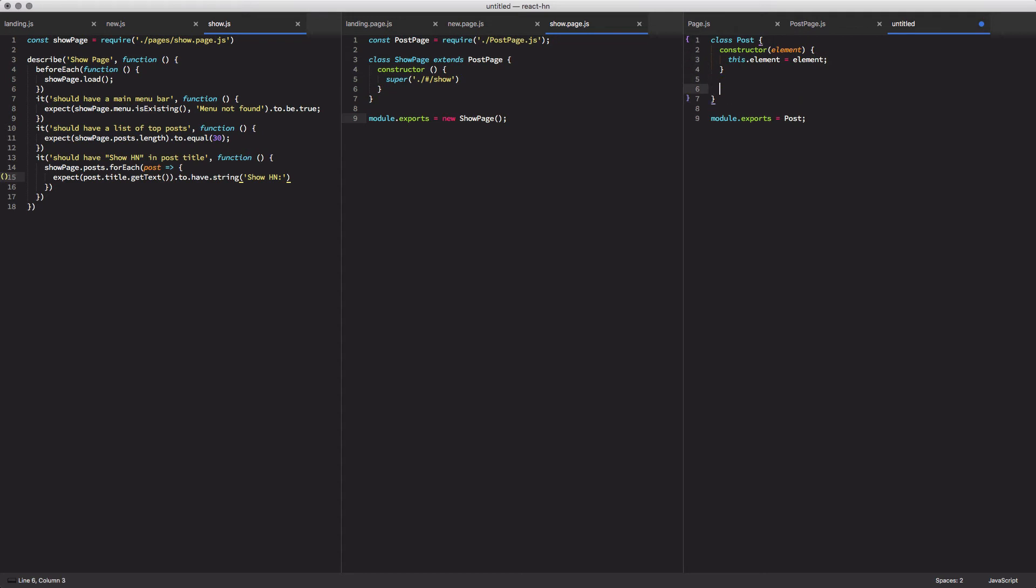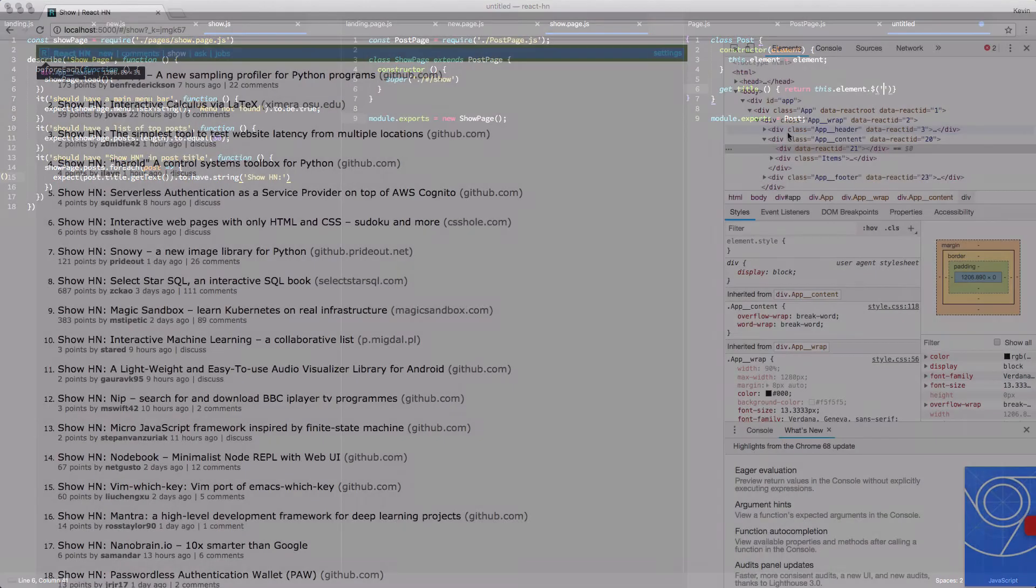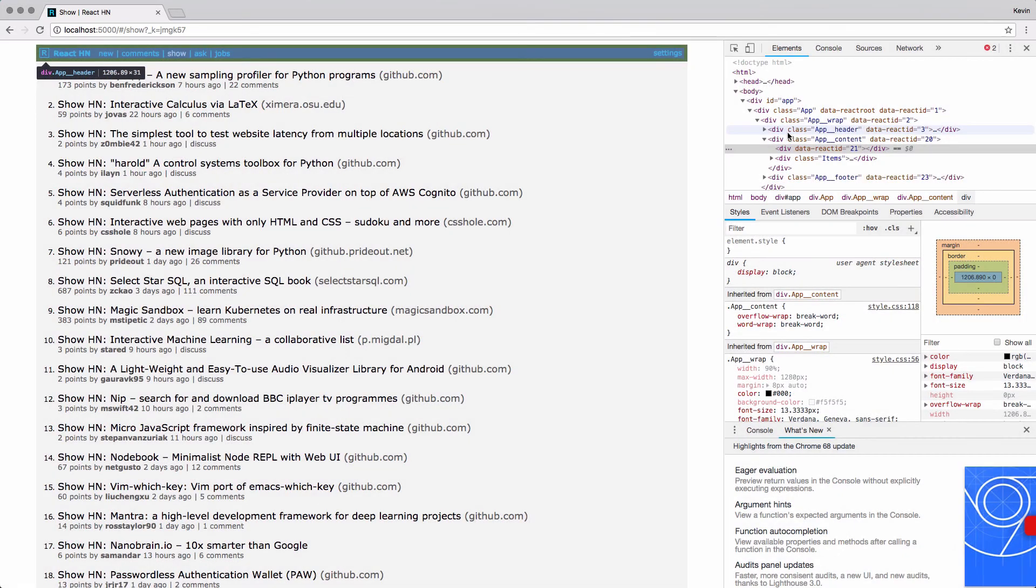The next thing we're going to do is define a new property called title. And what that's going to do is it's going to look at the element, and then inside of that element, it's going to find another element that it's going to have the class name of the title. Well, the title, we need to get the actual class name we want to look for.